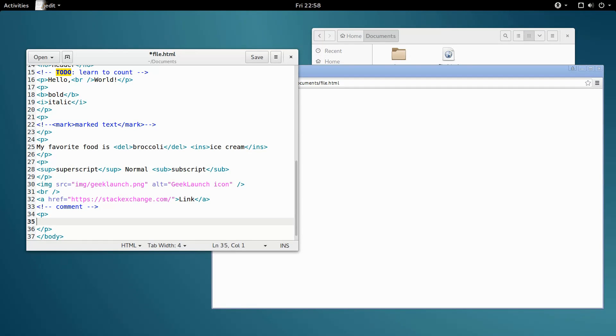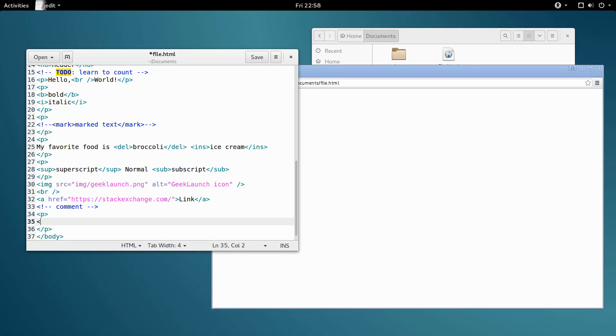Let's say I wanted to type a less than sign here. If I just type it in, that's actually invalid HTML because it's expecting a tag. Therefore, we have to use the character entity for the less than sign, which is an ampersand, the letters LT for less than, and a semicolon.